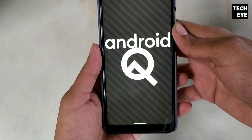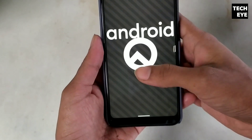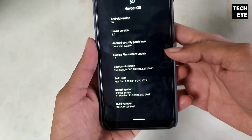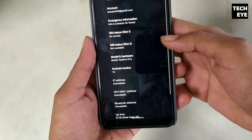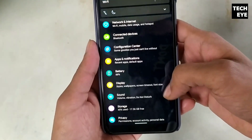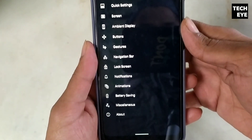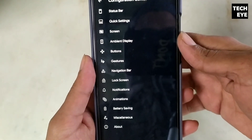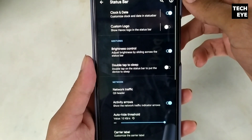Another feature that attracted me towards this ROM, and especially Android Q, is its fluid gestures. I love the gestures, and there are a lot more settings which come with Havoc OS.